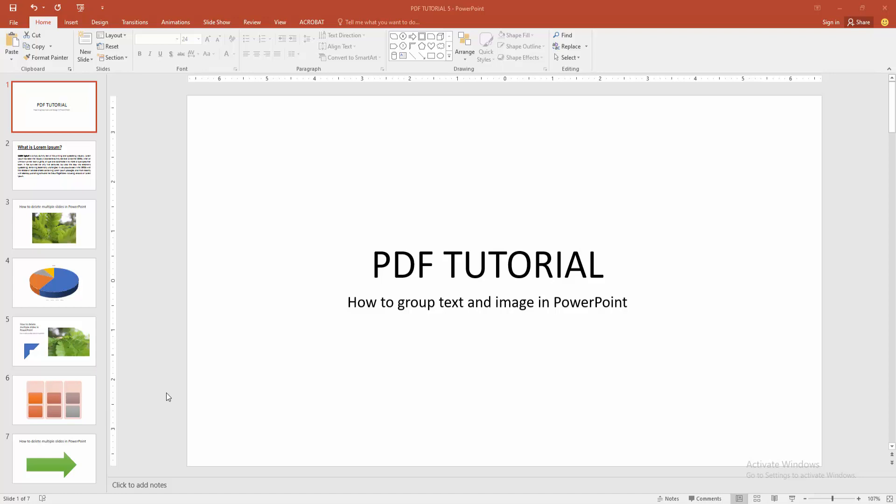Assalamualaikum. Hello friends, how are you? Welcome back to another video. In this video, I'm going to show you how to group text and image in PowerPoint. Let's get started.